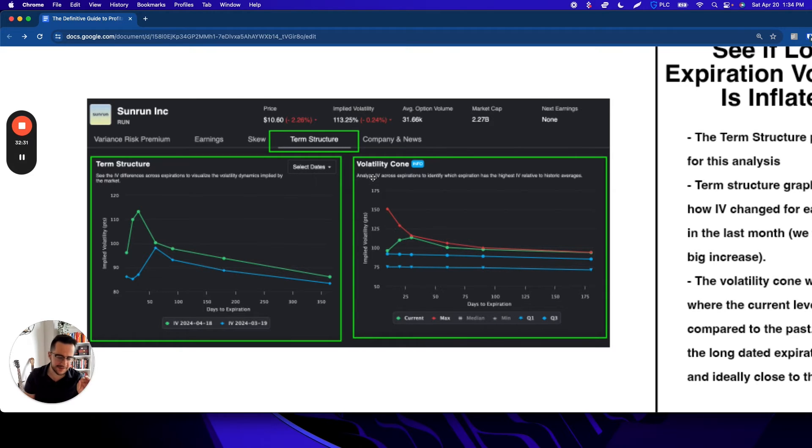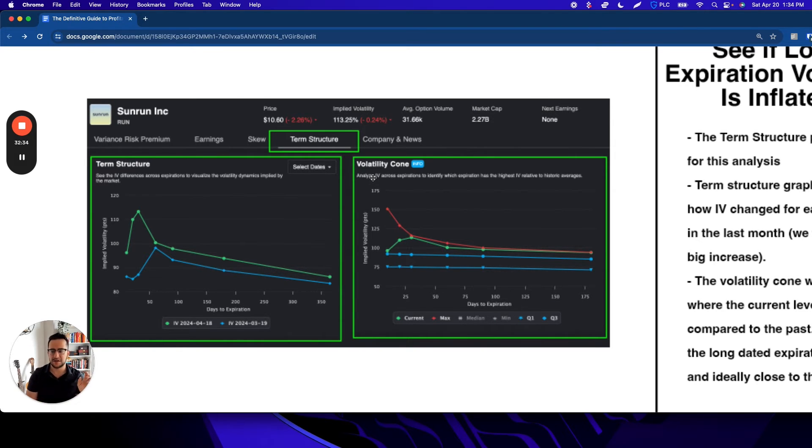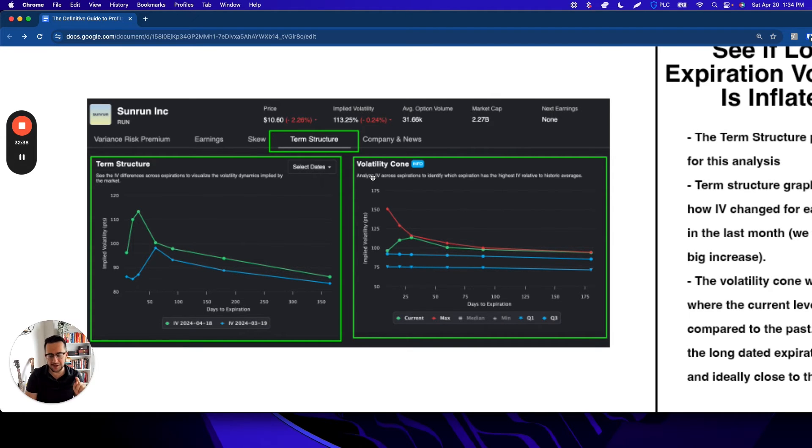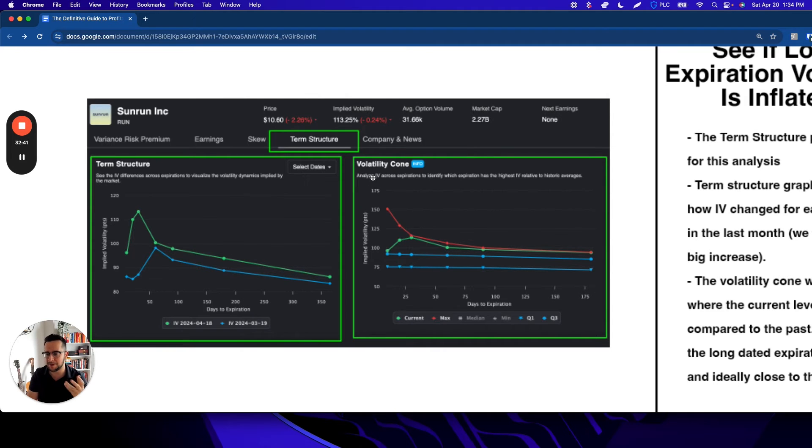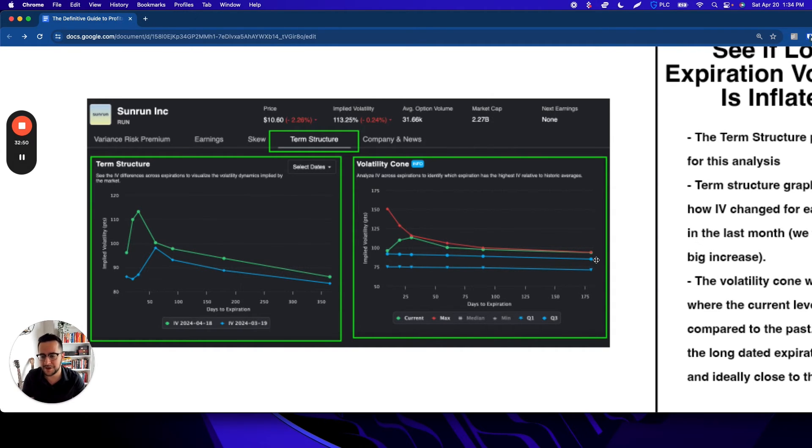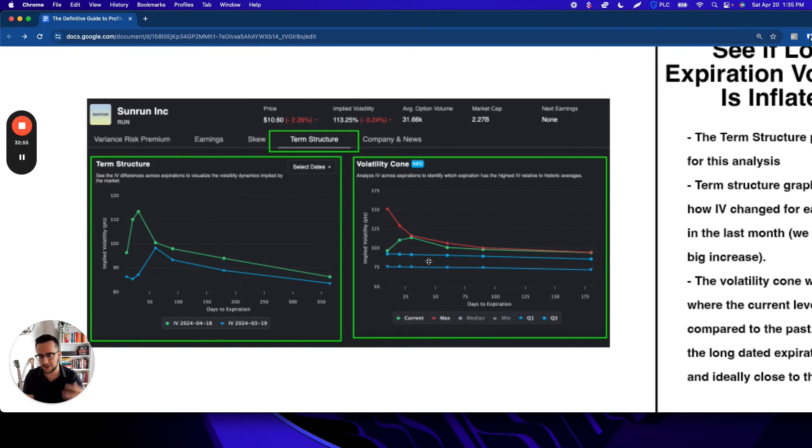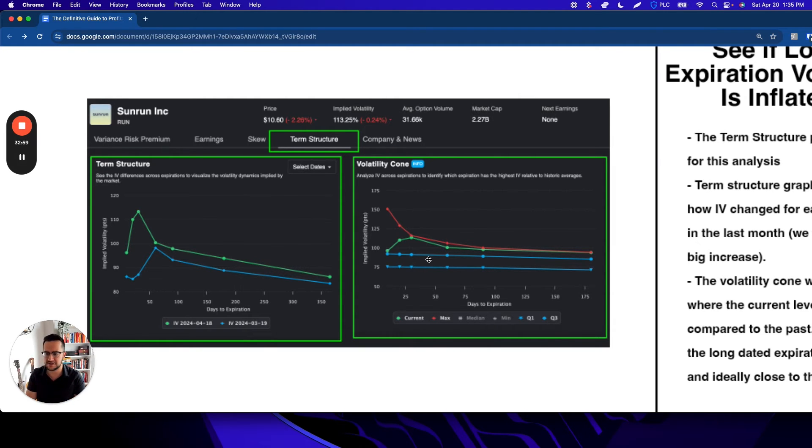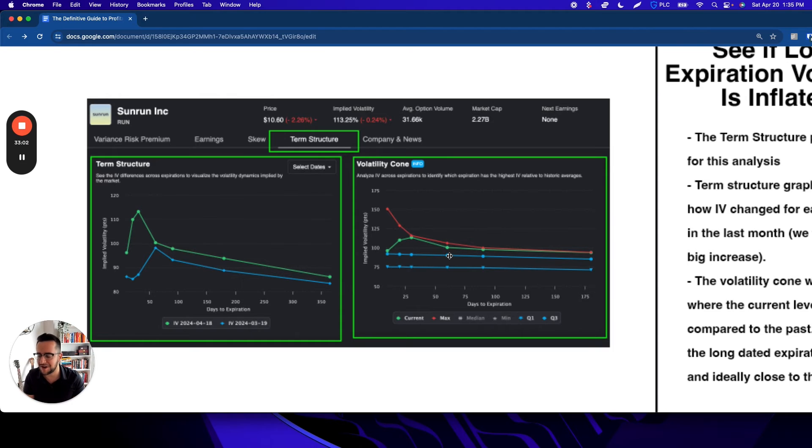The vol cone allows us to see where the IV for different expirations is relative to where it's been in the past. Think of it like an IV rank for all the expirations that you can visualize with a bit more data. For example, this top blue line is the Q3 line—the 75th percentile. The green line is the current and the red is the max. We can see that for this ticker, it's all at the max. Remember this is just us doing a hypothetical here together. By the time you see this, there's definitely not a trade to take—I'm teaching you how to do it for your own analysis.